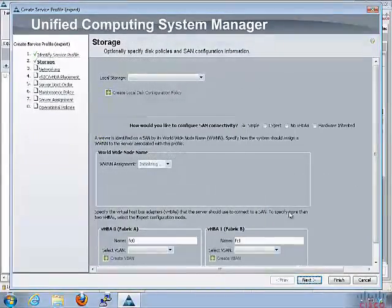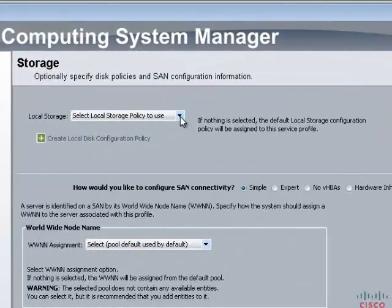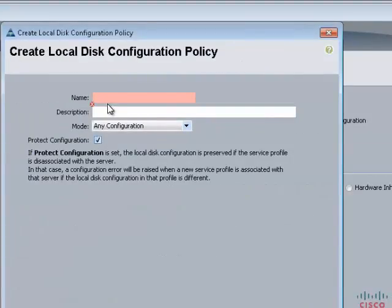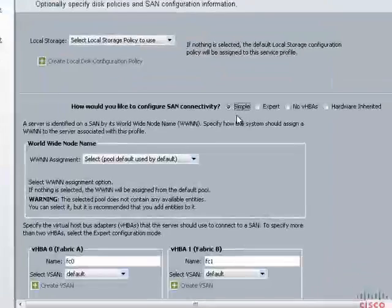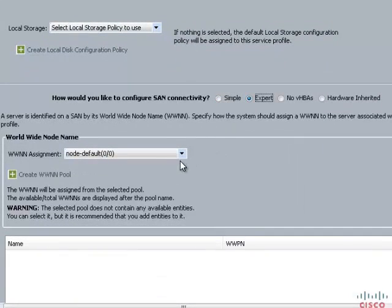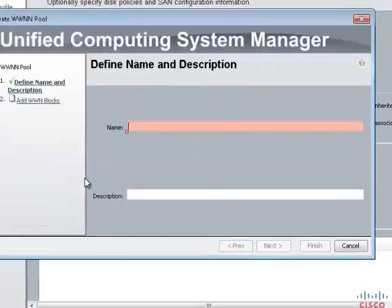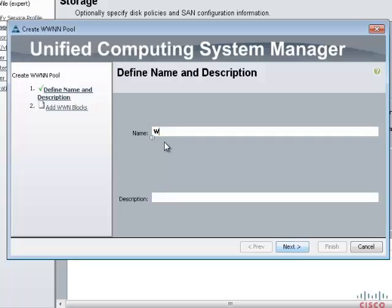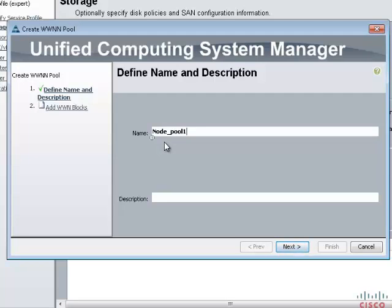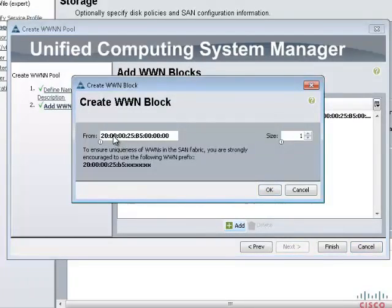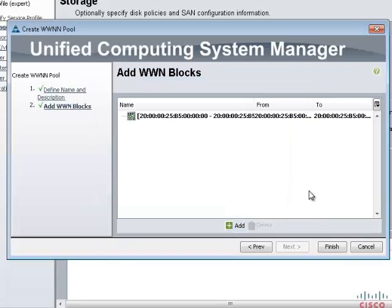The local disk configuration policy allows the service profile to define how block storage is structured on the local disk — in this case, we will select any configuration. You can choose various RAID options in this policy. Under SAN Connectivity, choose expert mode. We will create a worldwide node name pool. Both WWNN and WWPN pools provide unique IDs for fiber channel resources on a server. Enter the name of the worldwide node name pool, a unique randomized base value as a starting point, and the size of the block you want to create.